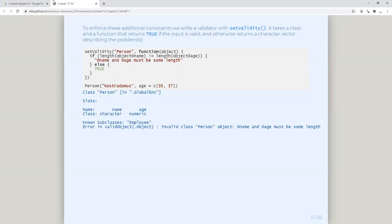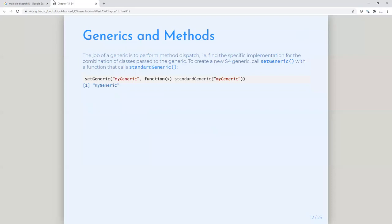If I create a Nostradamus object and the age has two entries in it, it would stop — it would say that name and age must be the same length and would not create that object. However, if I change that so they are the same length, it will go ahead and create it. So you can set up validity checks to ensure data quality and record integrity.